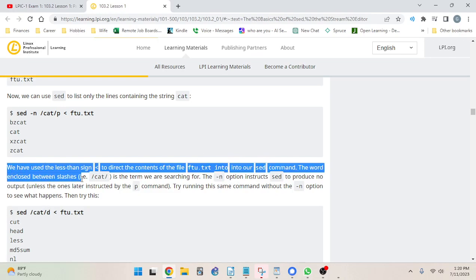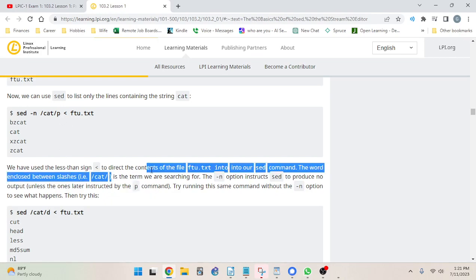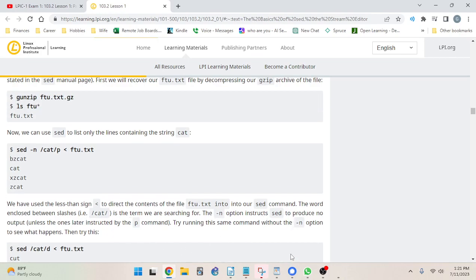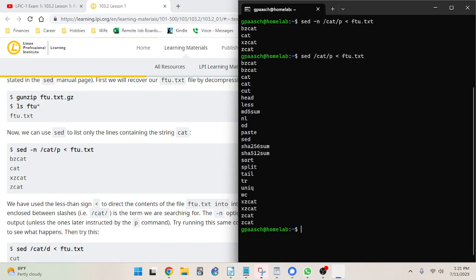The dash-n option instructs sed to produce no output unless later instructed by the p command. Let's try running the same command without the dash-n option to see what happens. So without dash-n, not all of these contain 'cat' — so it looks like without dash-n it's just listing out the whole file.